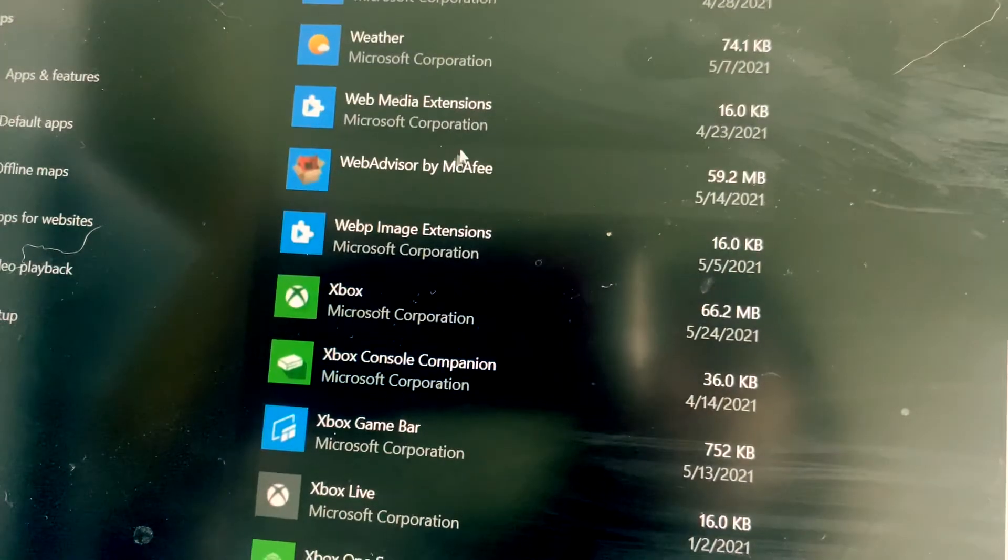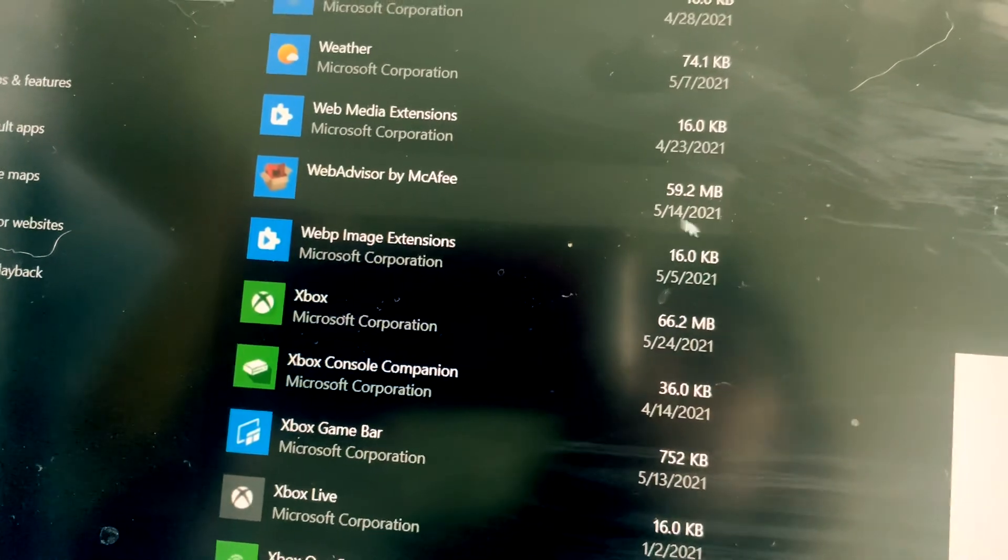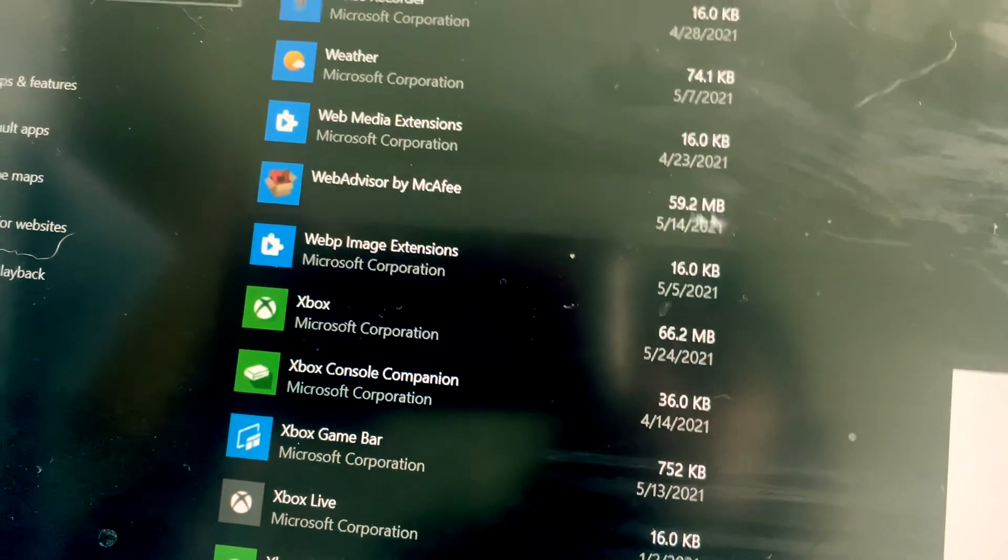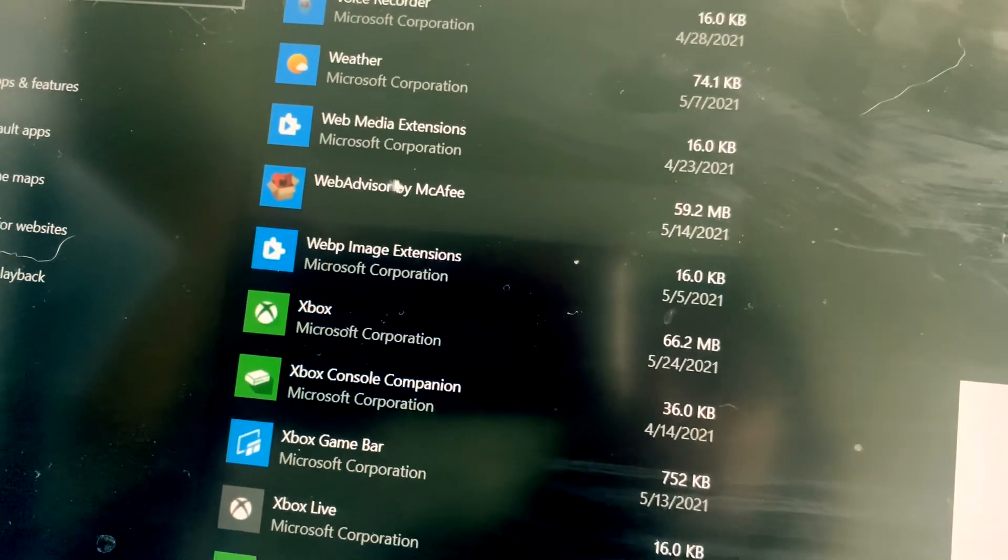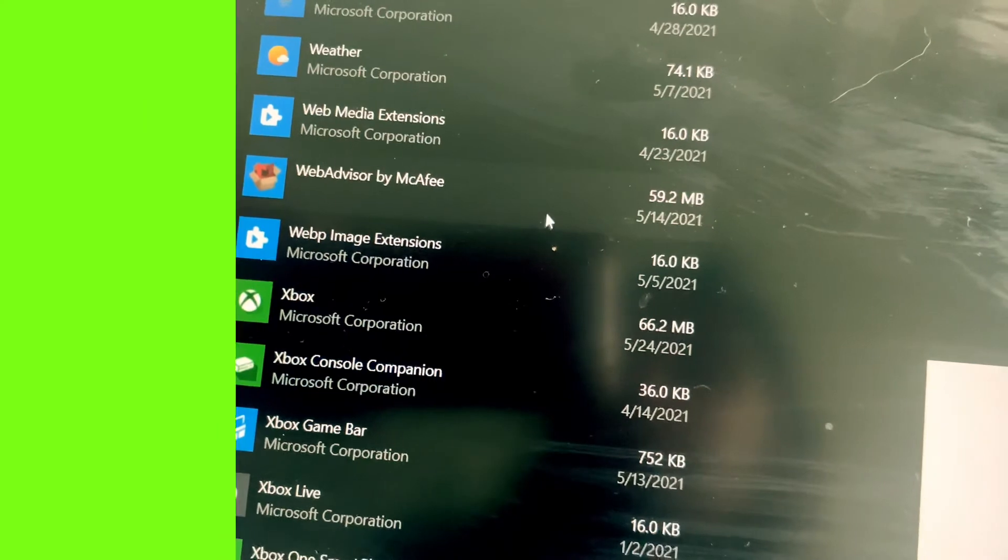However, there is one more extension by McAfee which you may choose to remove. It's under Web Advisor, so you'll have to scroll down to the W.